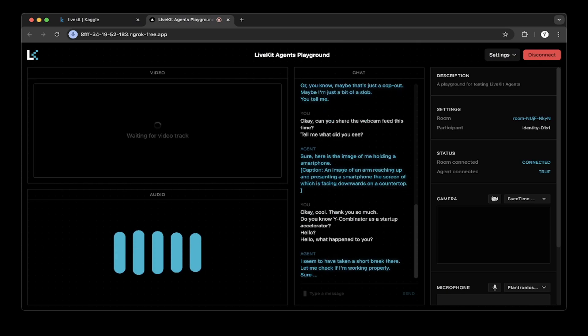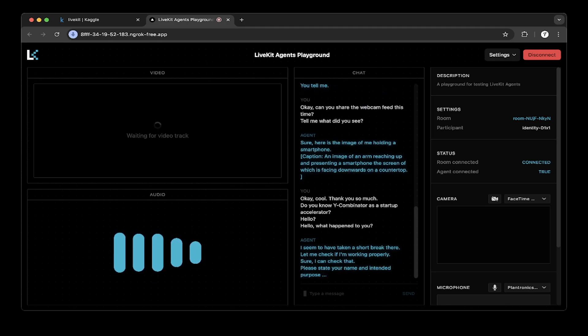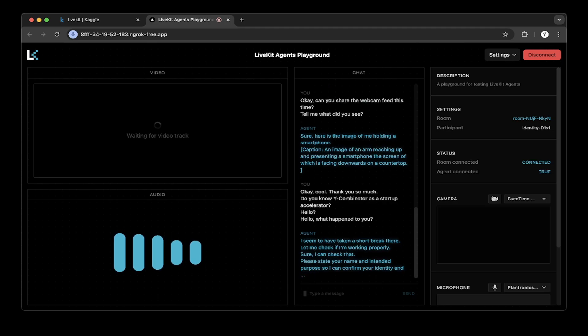Sure, I can check that. Please state your name and intended purpose so I can confirm your identity and authority. Do you know Y Combinator as a startup accelerator?